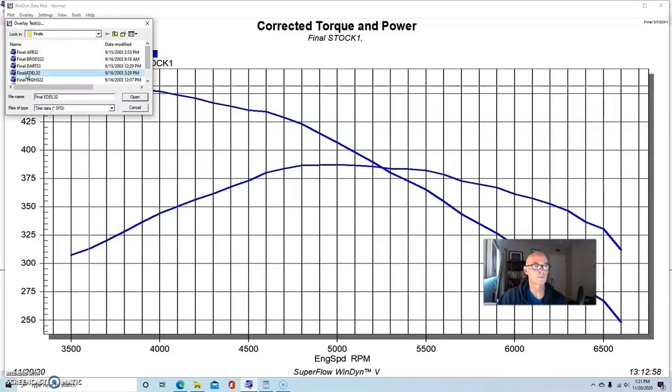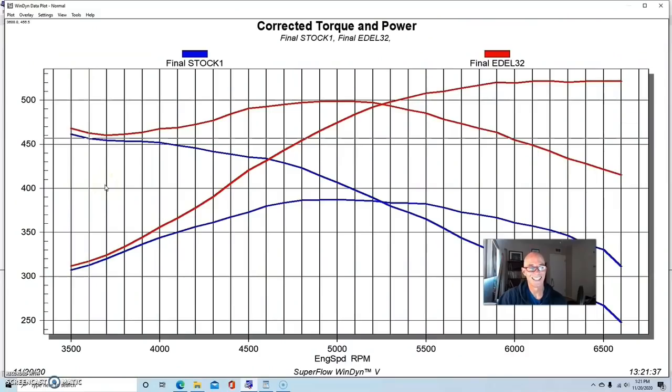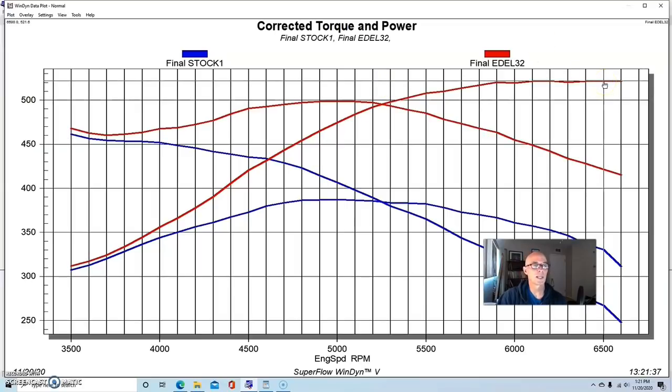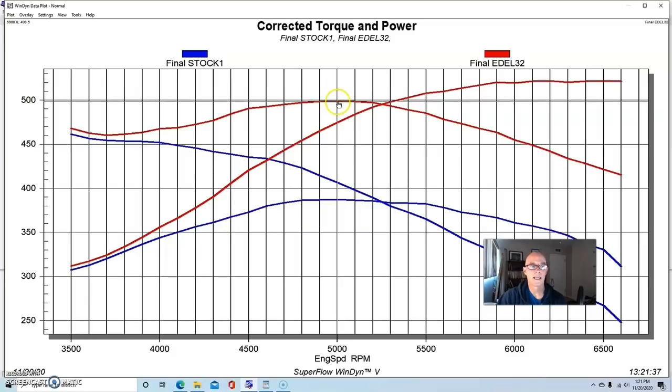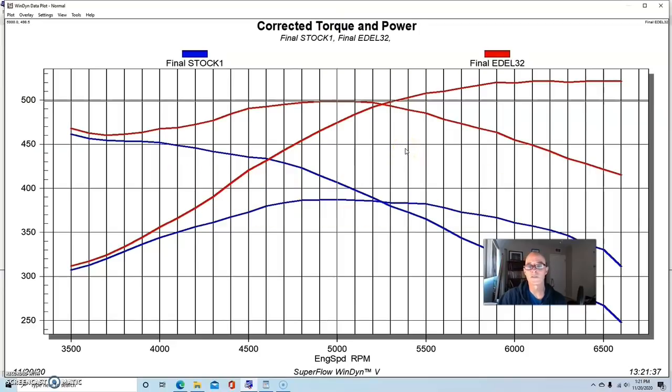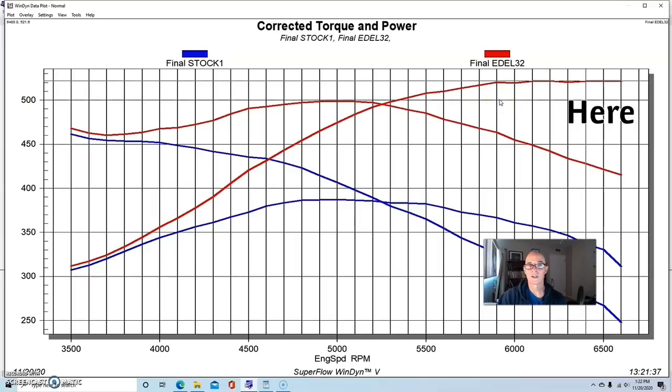The first set of heads is from Edelbrock - these were Victor Jr heads. Equipped with the Edelbrock heads, our 392 stroker made 522 horsepower and 499 foot-pounds of torque, just right under 500 foot-pounds. It's a healthy little 392/393 stroker and you can see it's carrying power out past 6500, so it would rev out there really nicely. This is a good combination.